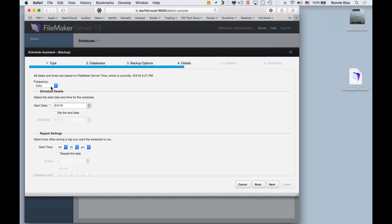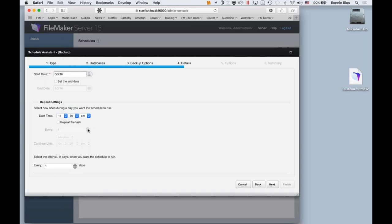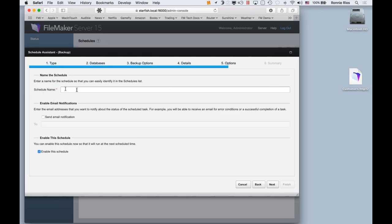Now I can choose the frequency for this scheduled backup — daily, weekly, or every specific number of days. I'll choose the specific days option and set it for 30 days, making it roughly monthly. I'll set the time to 11:30 at night when nobody's at the office, and set the interval to 30 days. I can also name it — I'll just call it 'Monthly.' FileMaker can also send me an email notification to let me know how the task ran and whether there were any errors.